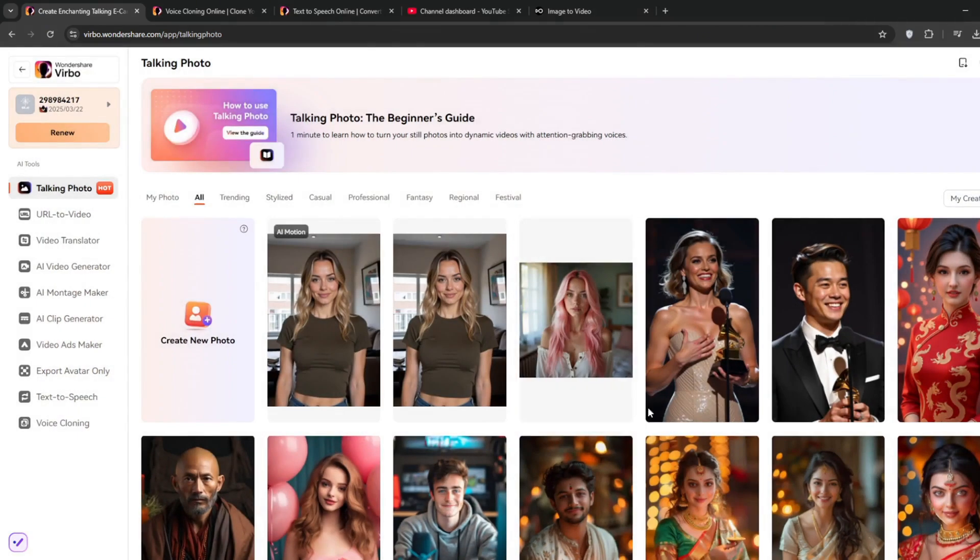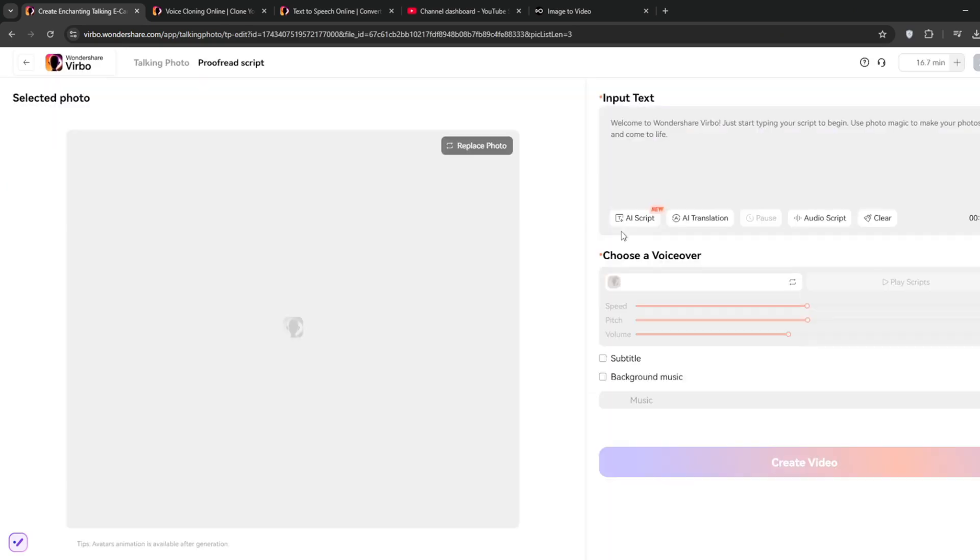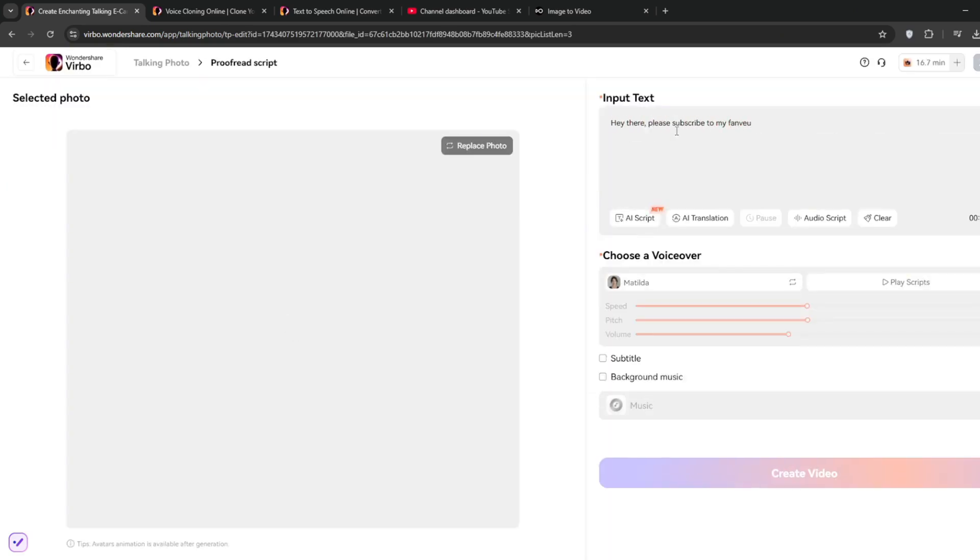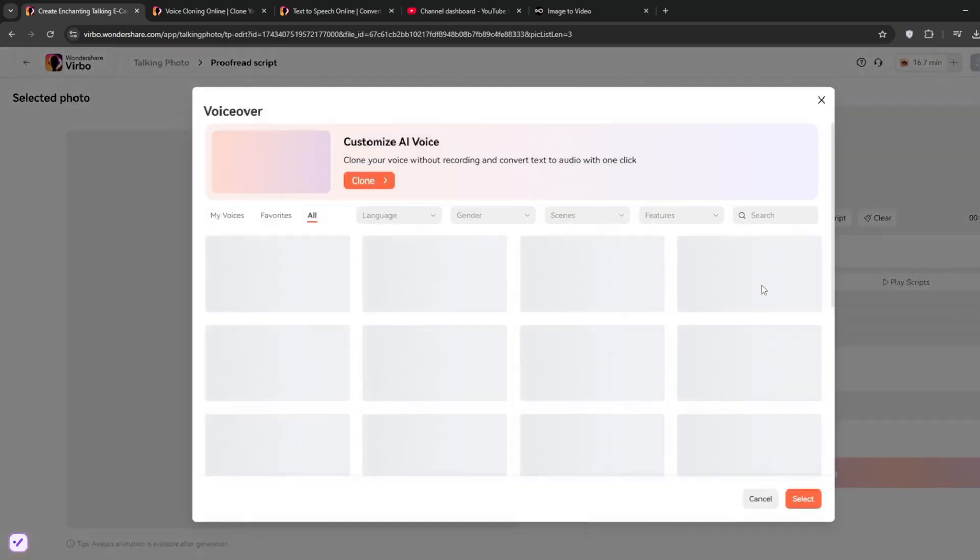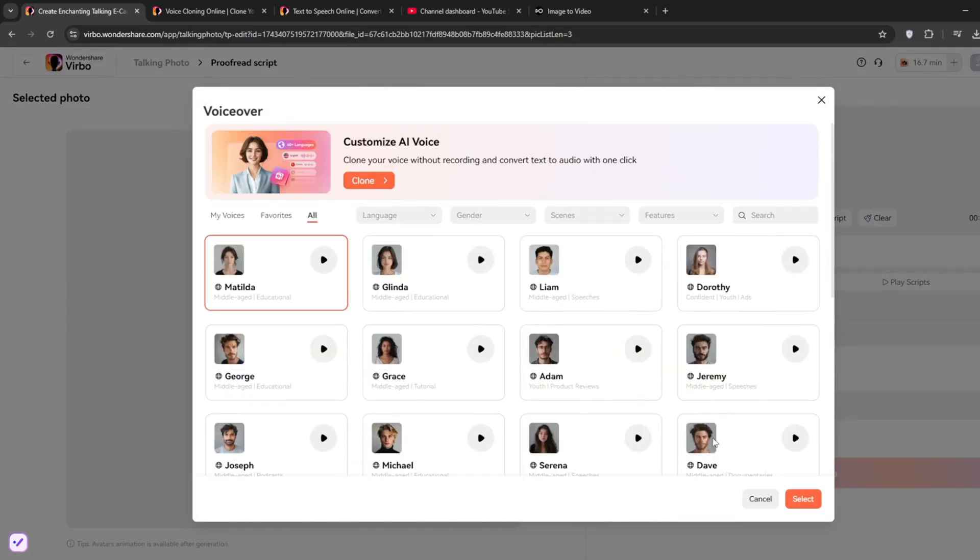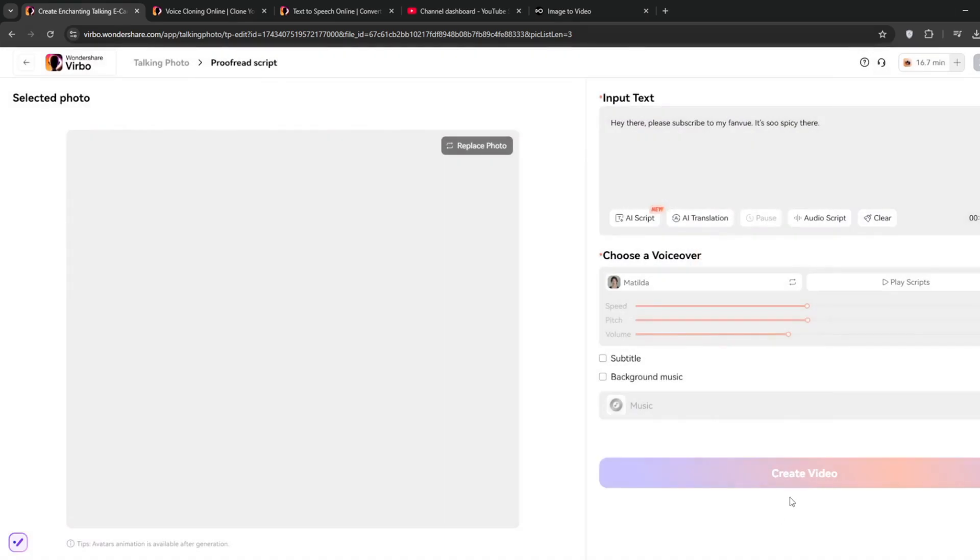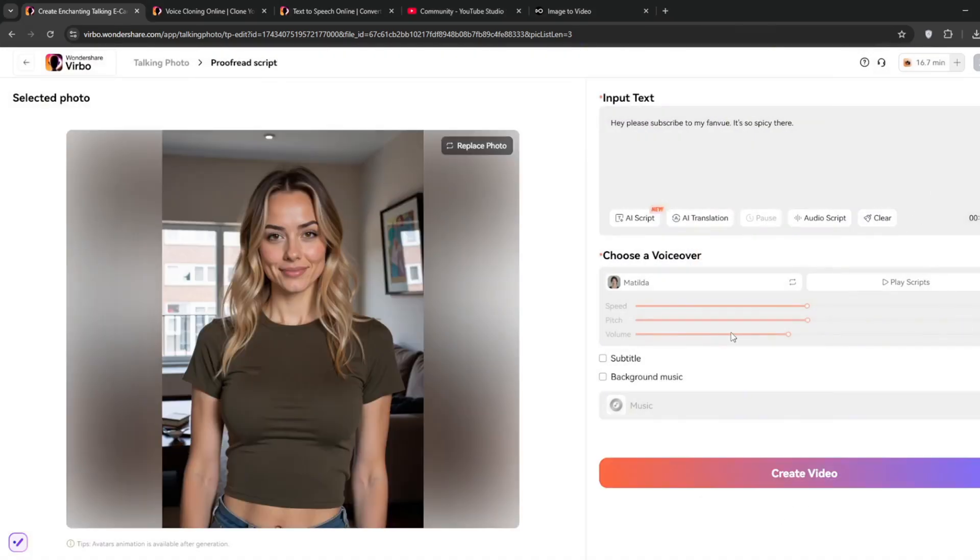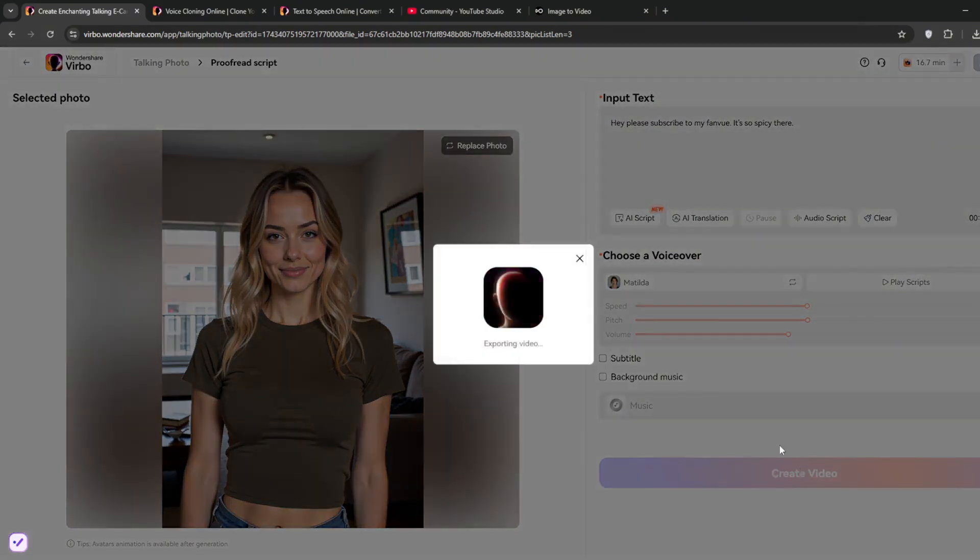Now all you need to do is type in your script. Then of course you choose the voice that fits the best, just choose any, click select, then when done, you can choose to add subtitles or background music, but we don't want any of that, so just click on create video, and it should start exporting.